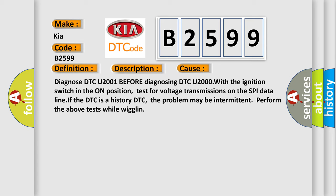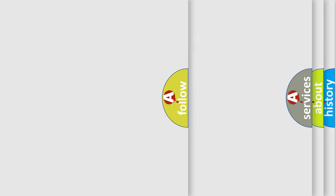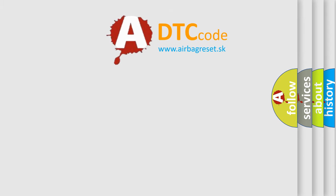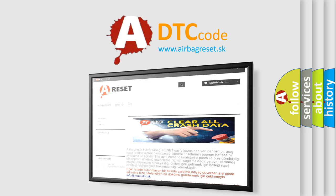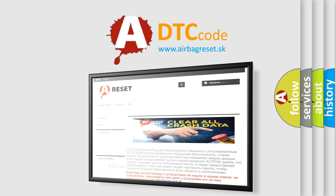Diagnose DTC U2001 before diagnosing DTC U2000 with the ignition switch in the on position. Test for voltage transmissions on the SPI data line. If the DTC is a history DTC, the problem may be intermittent. Perform the above tests while wiggling. The airbag reset website aims to provide information in 52 languages.